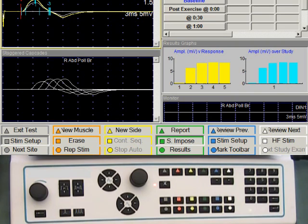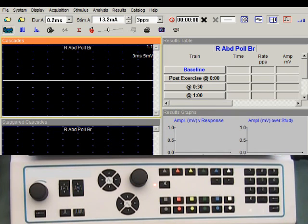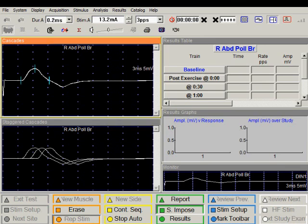We will select the repetitive nerve stimulation mode by pushing the circular orange key. The stimulation rate now changes to three pulses per second. I have configured the baseline train with 10 stimuli. Push the recurrent stimulation button to deliver this train.